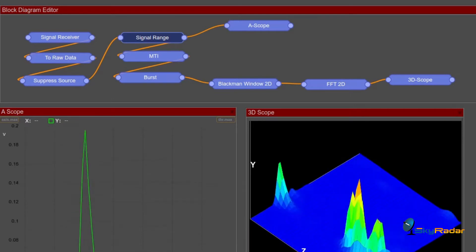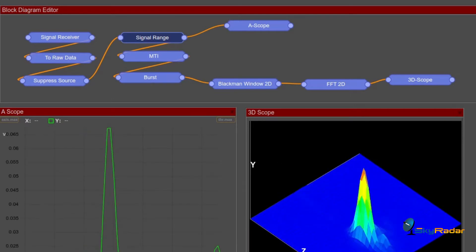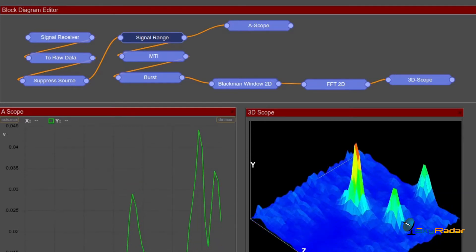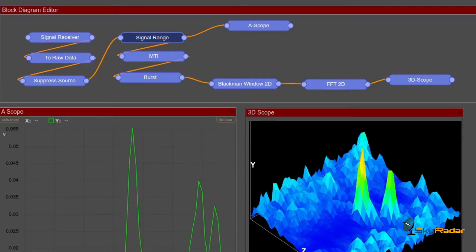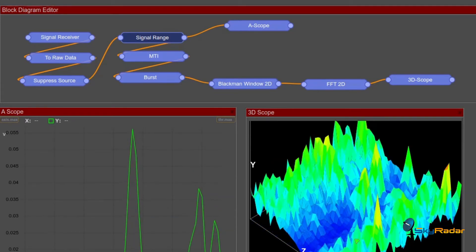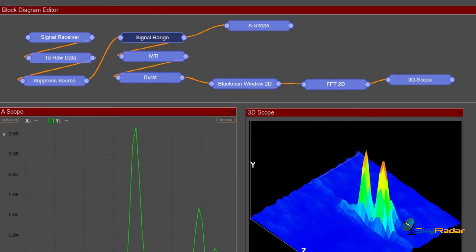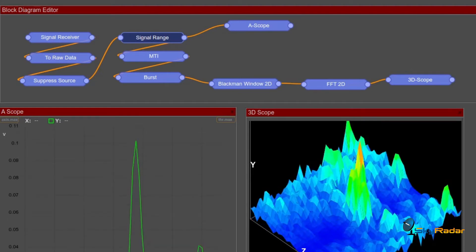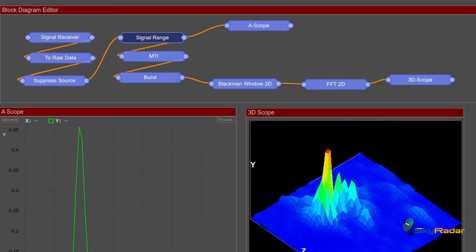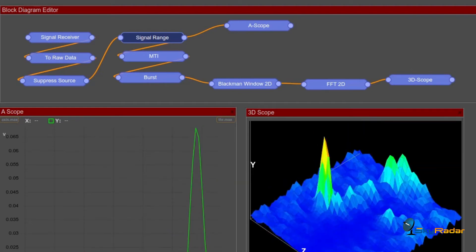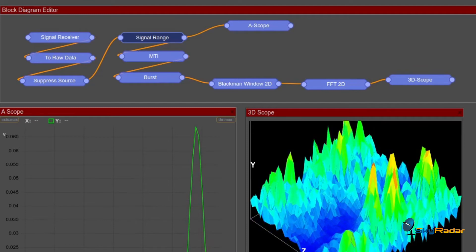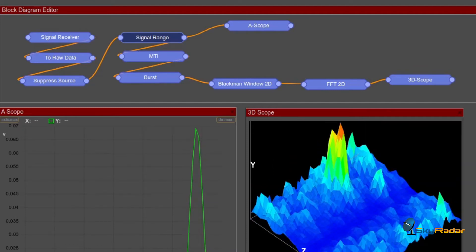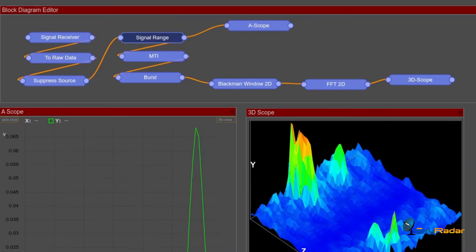Afterwards we use the Blackman window. I really advise if you want to dive deep there, look at our article about the window functions. Afterwards the fast Fourier transform. And then we get to the 3D scopes. And let's actually look at the effect.